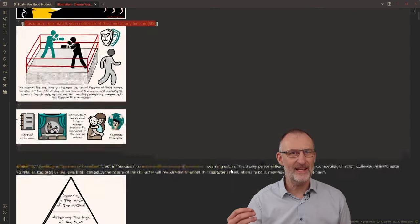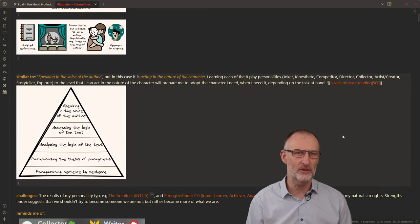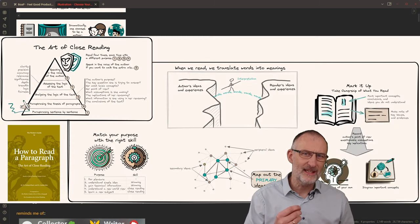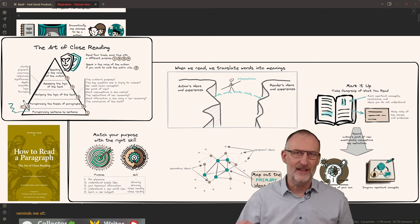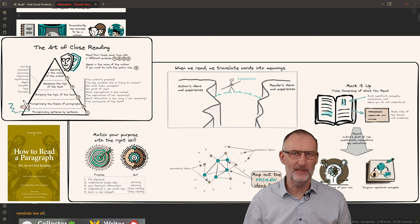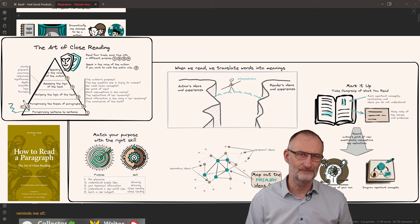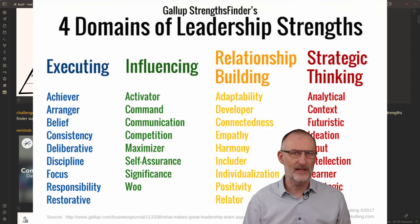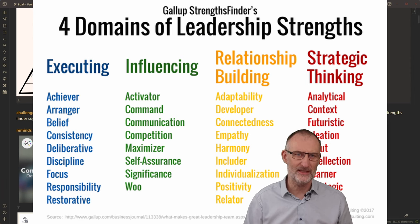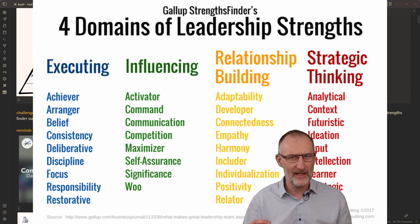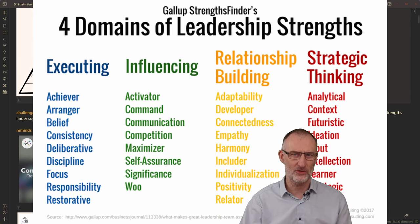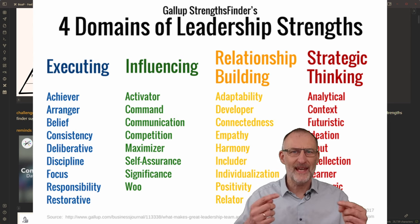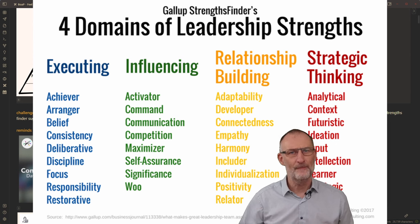My next association is how the idea of learning to act in the nature of a character is similar to the ability of speaking in the voice of the author. The idea of speaking in the author's voice is mentioned in The Art of Close Reading, a short essay I highly recommend for anyone interested in learning and books. However, you might be tempted to play characters that do not come naturally. StrengthsFinder by Gallup is an interesting assessment that led me to eventually start this YouTube channel. The idea behind StrengthsFinder is to understand your natural strengths — the roles you prefer playing — and instead of working on roles you are not drawn to, capitalize on those that you naturally perform.